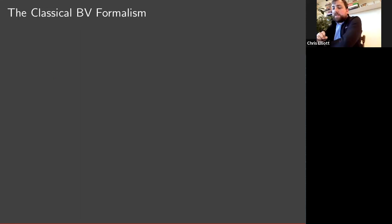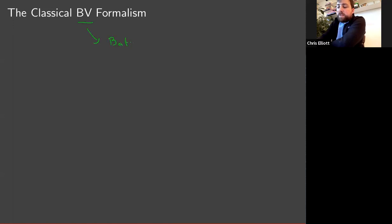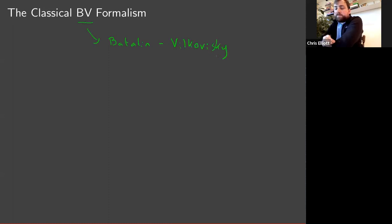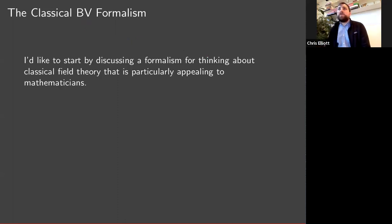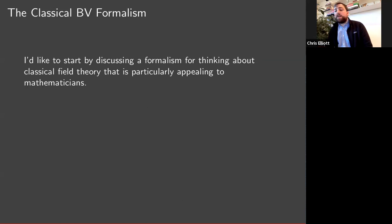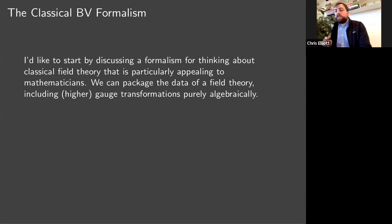Let me start by talking about a formalism for discussing classical field theory, going by the name of the BV formalism. BV stands for Batalin and Vilkovisky. This is a language for discussing classical field theory that's particularly appealing to mathematicians. We're going to model classical field theories using ideas from homological algebra. I'll first talk about classical field theory, and then say a little bit about how we might go about quantizing the structure I'm going to describe. I'm going to give a general definition first.